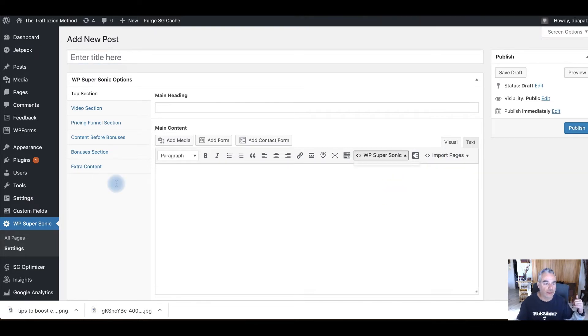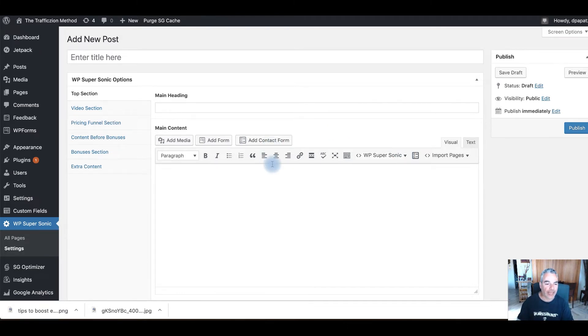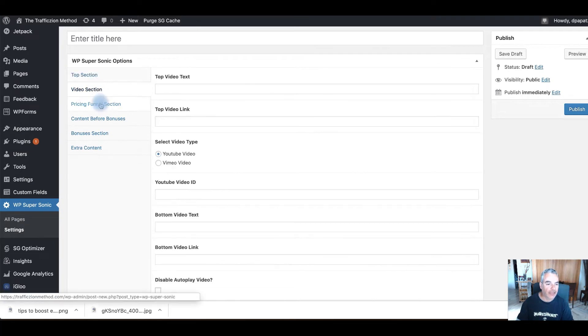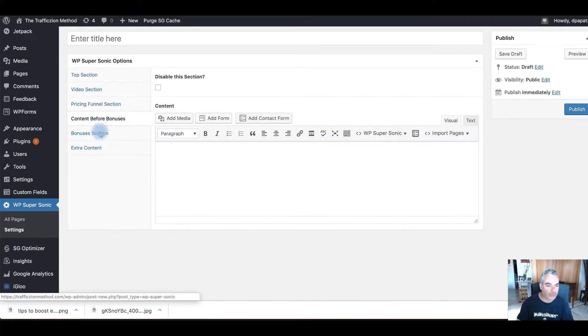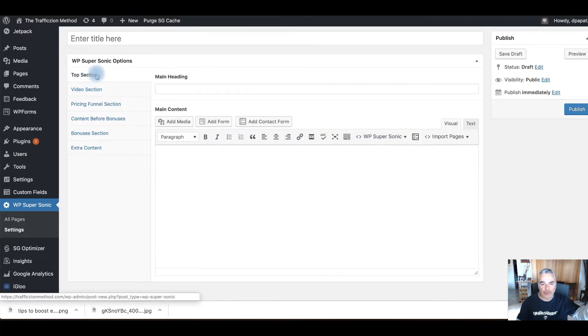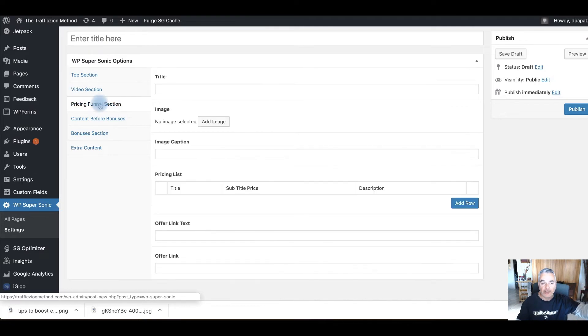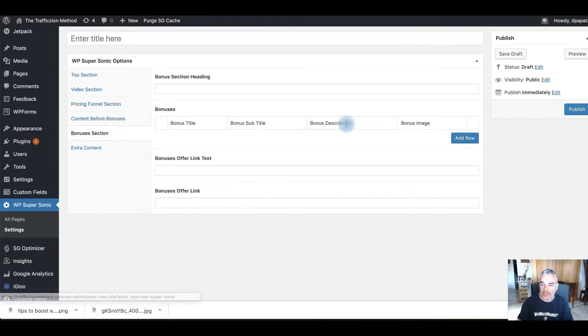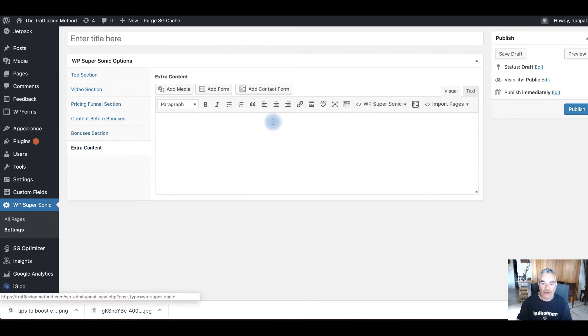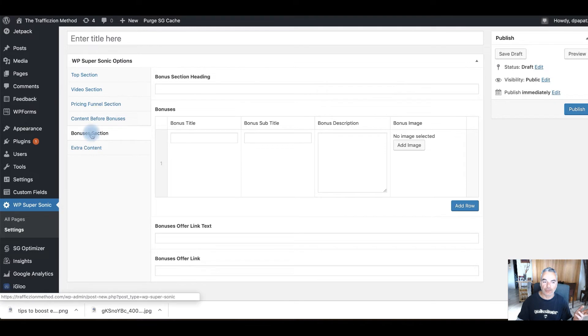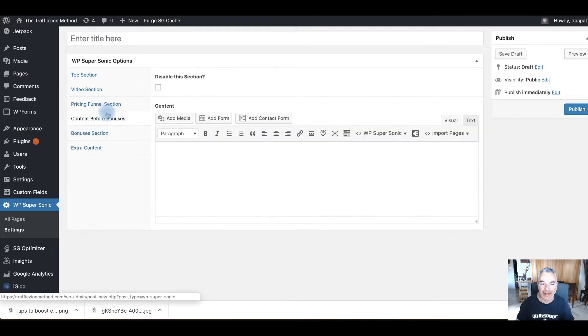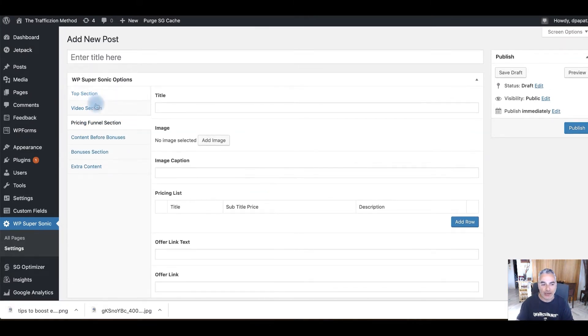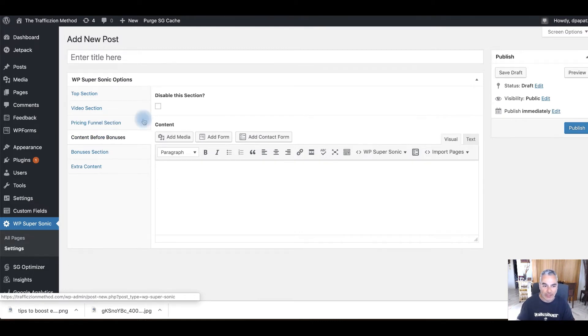Like I shared with you that training video I did before this video, but here you can actually import the pages that you can take from, put your links there and it grabs the information right there. And you can actually build everything from beginning to end because all these are the sections: top section, the video section, the pricing section, the content before the bonuses, the bonuses section where you add. And you're thinking to yourself, where am I going to get the content? Where am I going to get the bonuses? Where am I going to get my links?